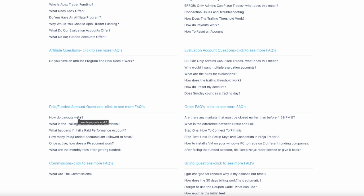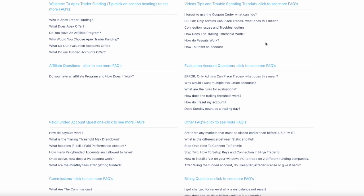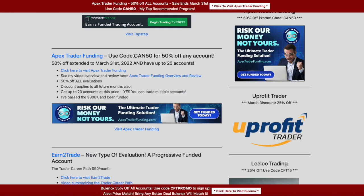I'm looking forward to doing my six-month review of Apex and also an extensive video about the payout process — it's fairly detailed, so I understand why people get confused. The trailing drawdown is also something that often trips people up. Be sure to use code CAN50, check my page after March 31st for any new deals, and visit canadianfuturestrader.ca for the latest promotions. Thanks so much for watching — I'll see you in the next video.